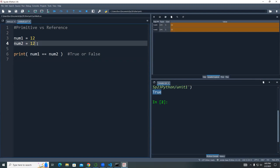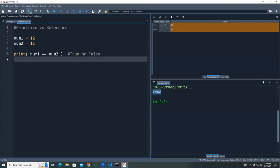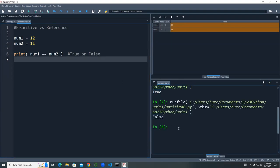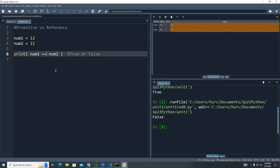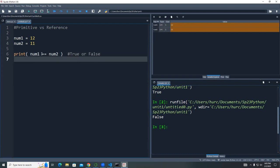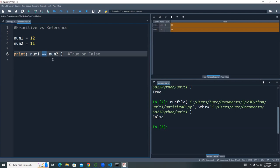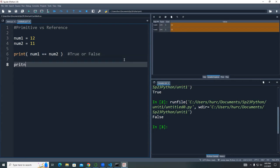If I change one value to 11, the result is no longer true — you get false. That's how you compare two variables. Now, there's another operator called the is operator: num1 is num2. Some people like to use it because it reads like an English sentence. Let's print both the == and the is results.